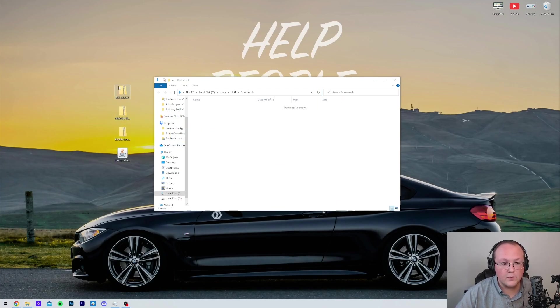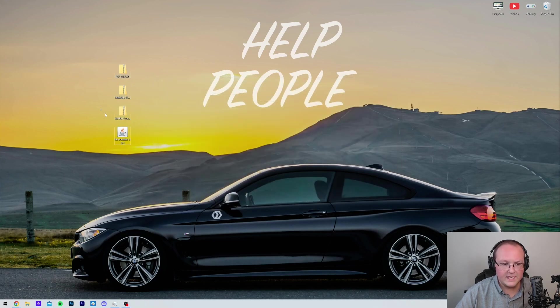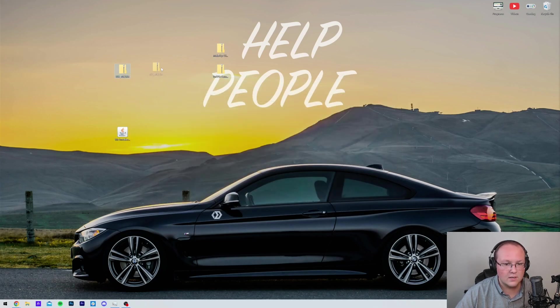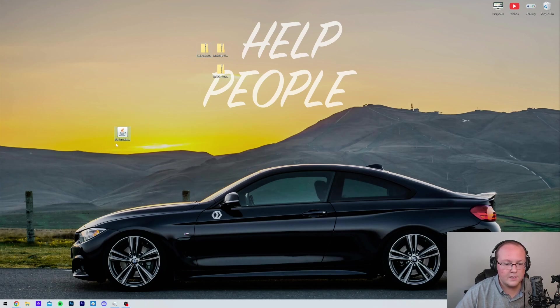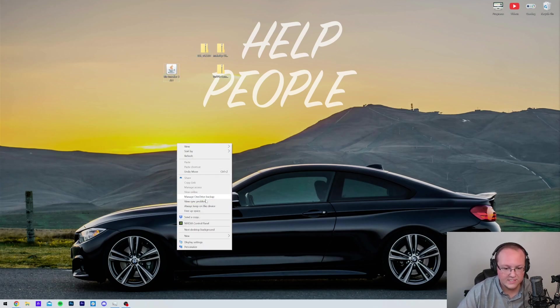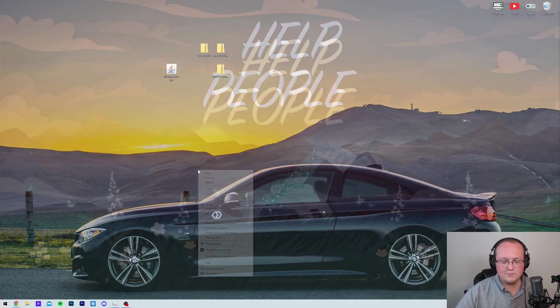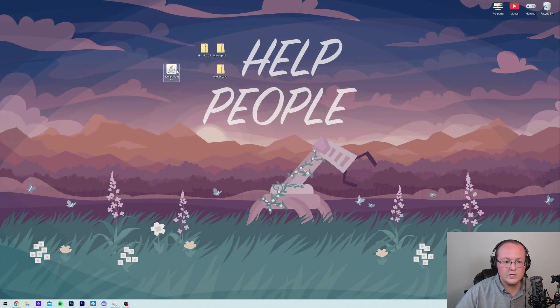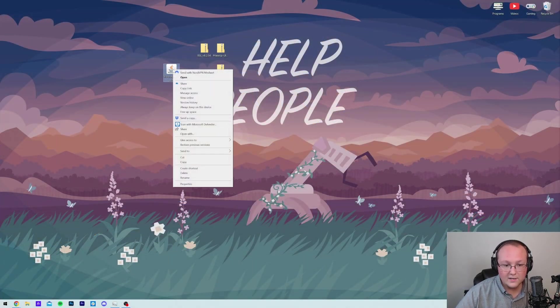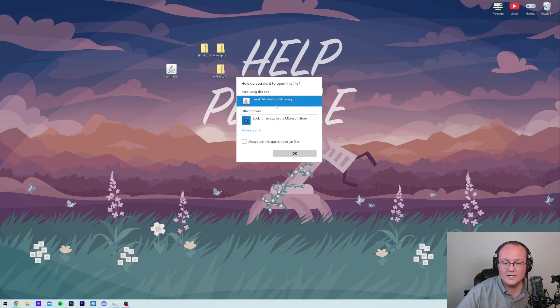Now to get started, we're actually going to be focusing on Iris here. Because, well, the shader packs can't get installed until Iris is installed. So we move all of this up here, right like so. We're going to get started with Iris. Now, how do we do that? Well, it's pretty simple. All you want to do is right-click on Iris, click on Open With, click on Java, and click OK.